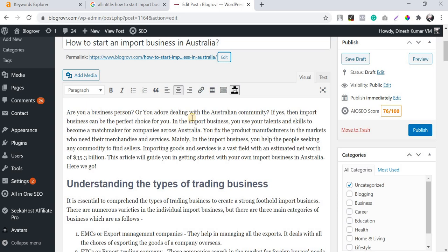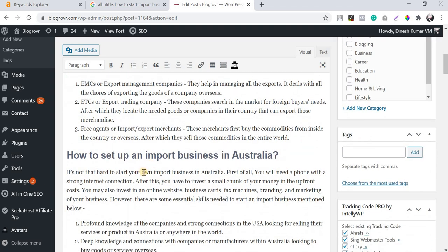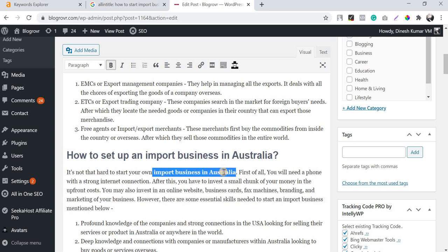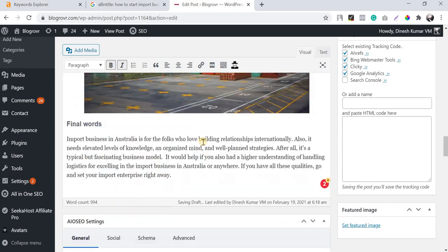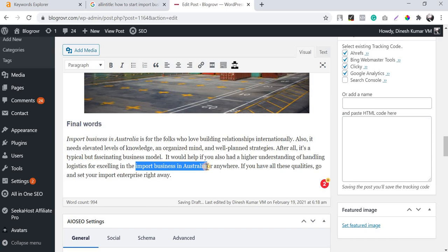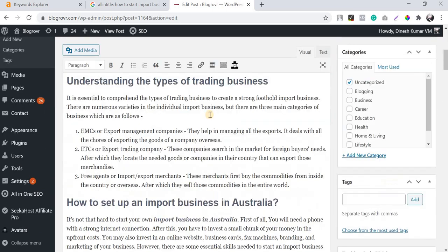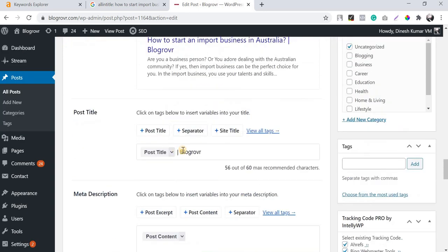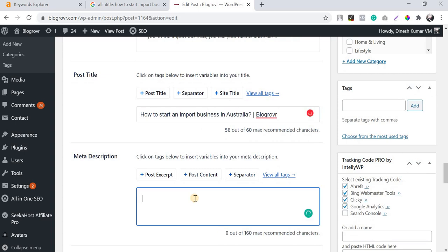I'm highlighting the keyword wherever it appears in the content. These small on-page optimizations help make your SEO more effective. I have a separate video on this channel covering how to do perfect on-page SEO. Now I'm going to add the title tag and meta description, making sure the keyword appears in the description — but not more than once.